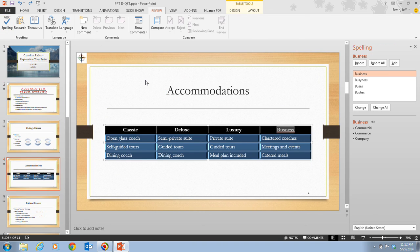When we click on the Spelling button, PowerPoint begins to check the spelling in your presentation. When PowerPoint finds a misspelled word or a word that is not in its dictionary, the Spelling pane opens, as you can see right here. In this case, PowerPoint identifies the misspelled word in the table on slide four and suggests that you replace it with the correctly spelled word 'business.'